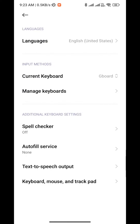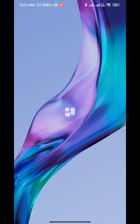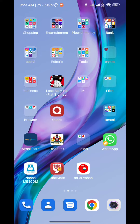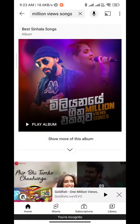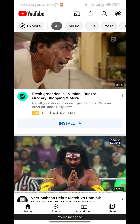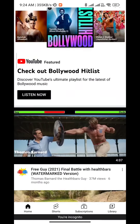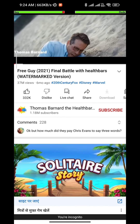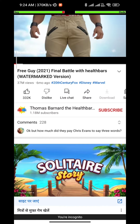Now close and reopen the YouTube application. After reopening YouTube, you can see all the video view counts are now mentioned in millions. Thank you guys, please subscribe to my channel.